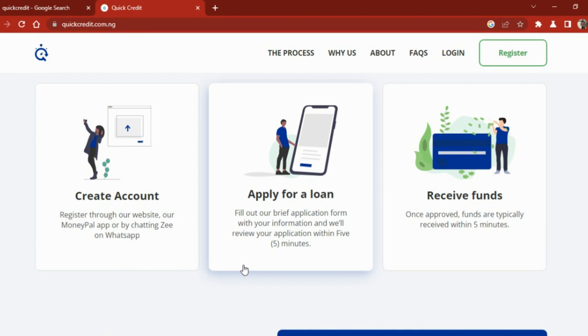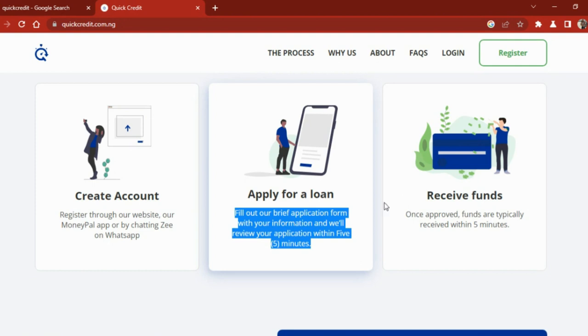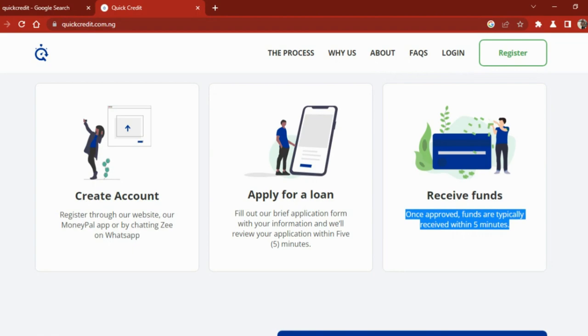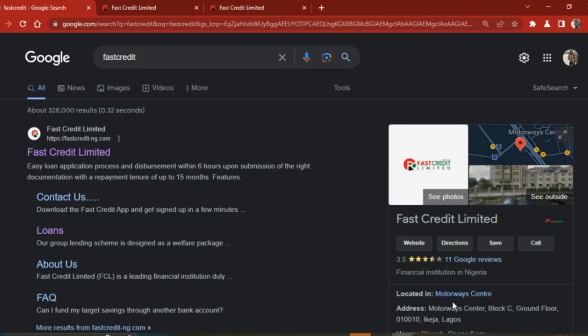If you want to download the app for very easy communication, you can do that. If you want to communicate with them via WhatsApp, you can also do that. Apply for the loan, fill out the brief application for more information, and they will review your application within five minutes. Once approved, funds are typically received within five minutes.